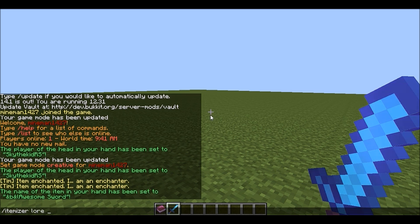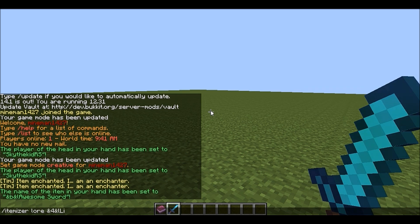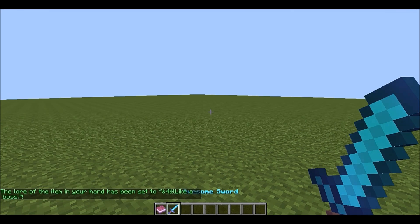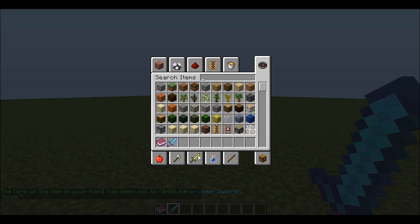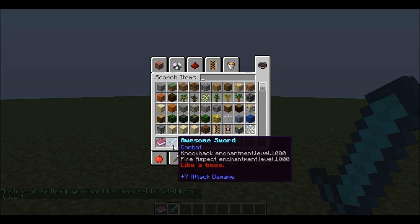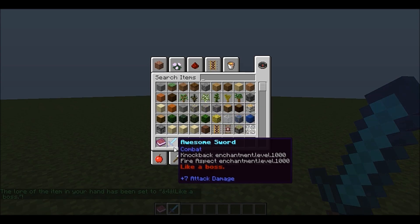Itemizer lore basically sets a message down where the enchantments are. So I can say "like a boss" — and then the awesome sword says "like a boss" at the bottom.